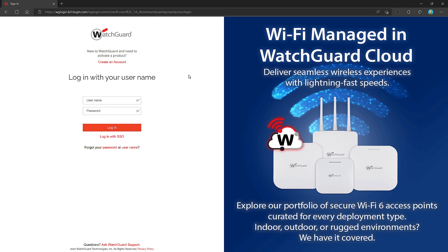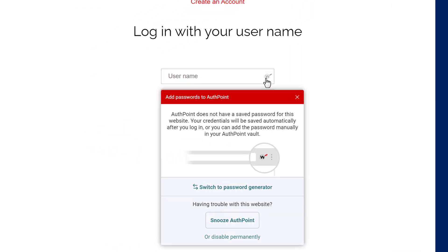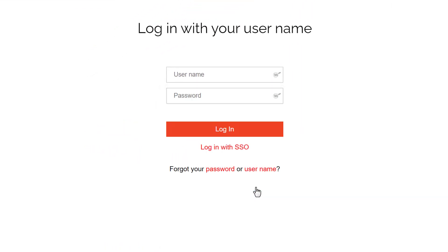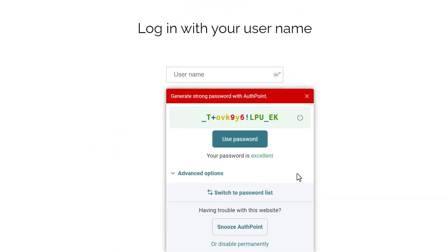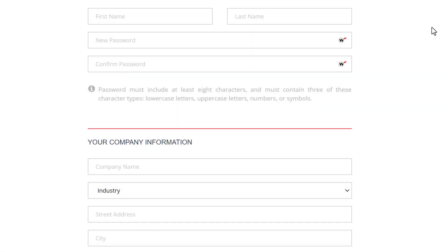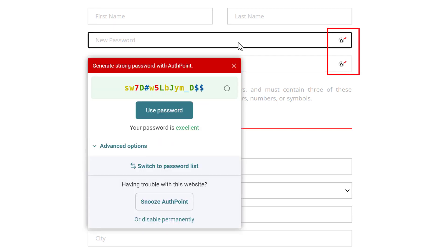You'll see these new icons appear. They'll show your credentials if they are in the vault already. Or, you can switch to password generator to help create new randomly generated credentials. For example, I'll create a new WatchGuard account. After receiving the confirmation email, I can start adding my credentials. But instead of typing something in here that I have maybe used in a bunch of other places, I can simply click this little icon and see a randomly generated suggestion.